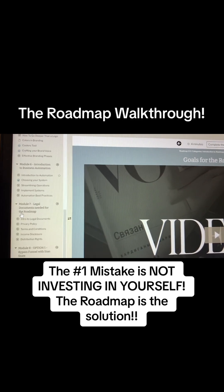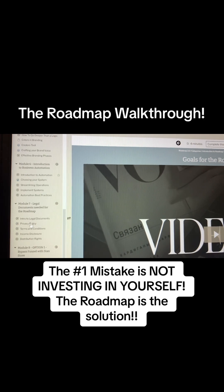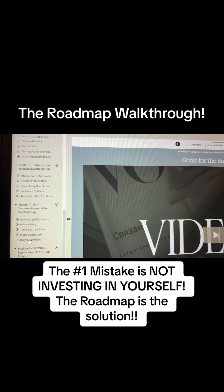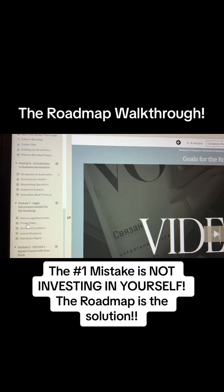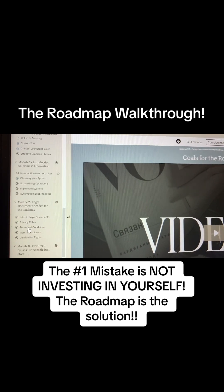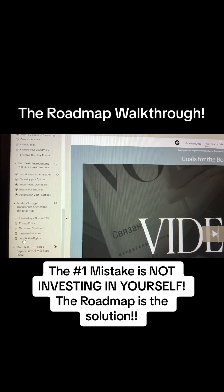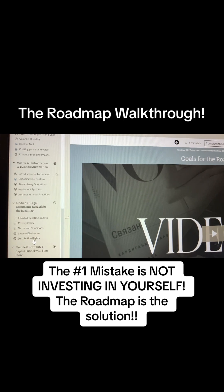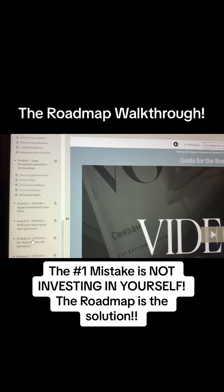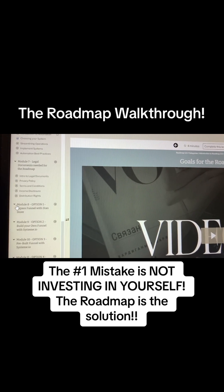Module Seven covers all the legal documents you would need. It teaches you what to know about legal documents, privacy policy, terms and conditions, your income disclosure, and your distribution rights.